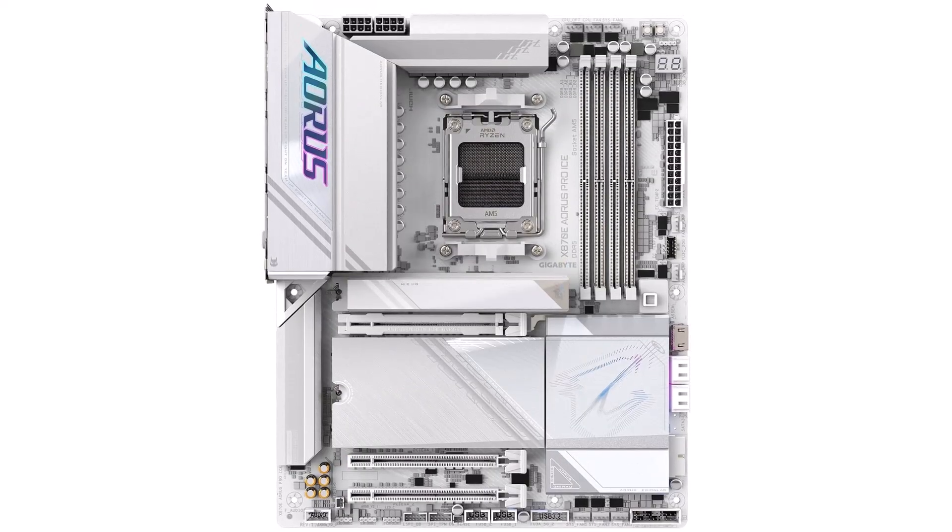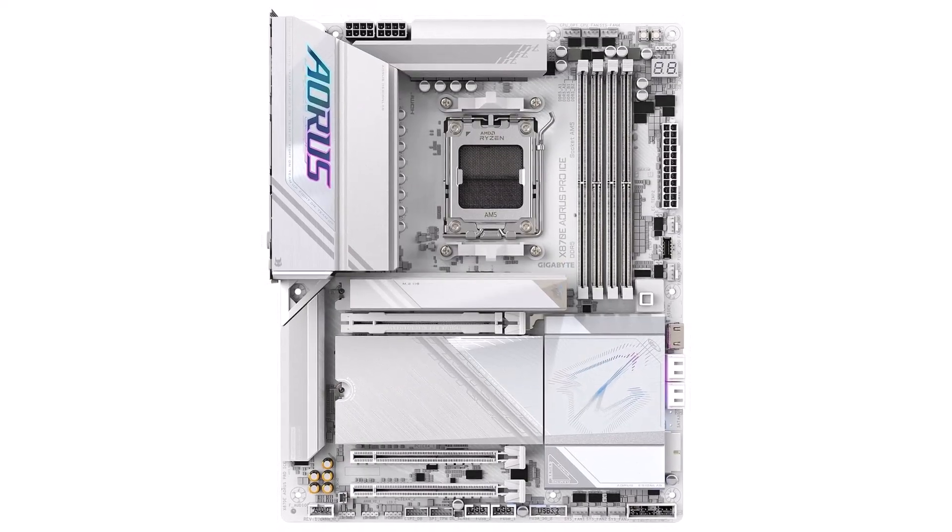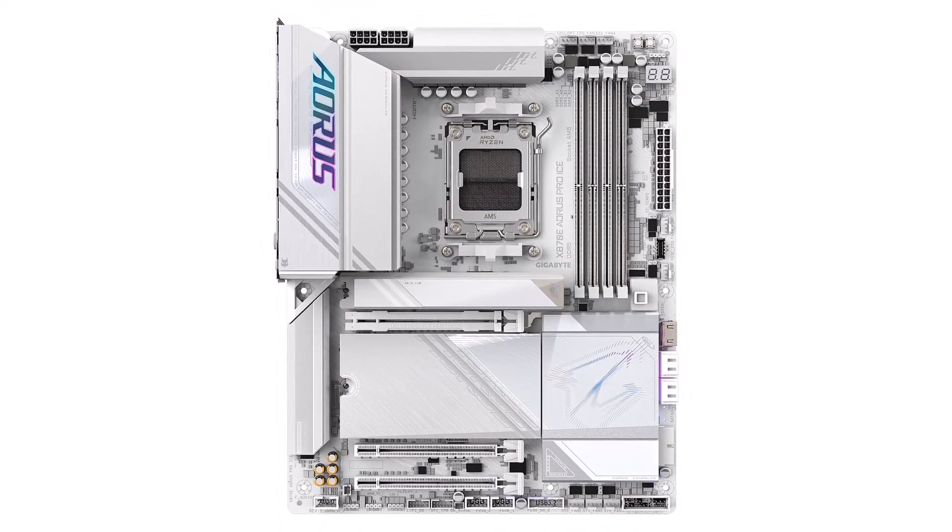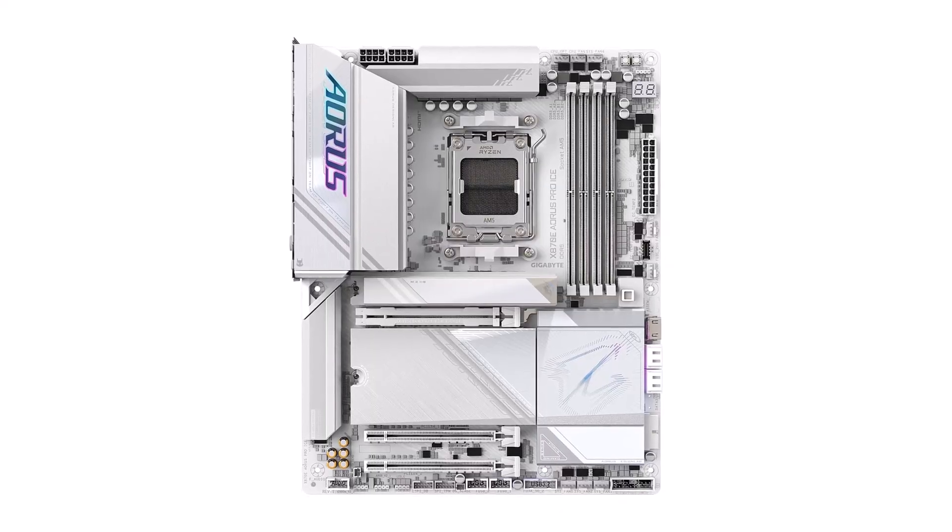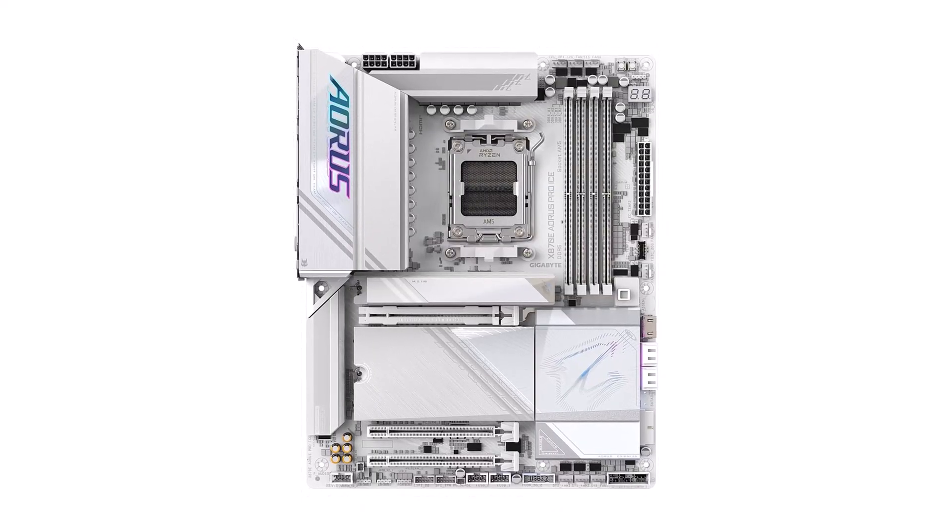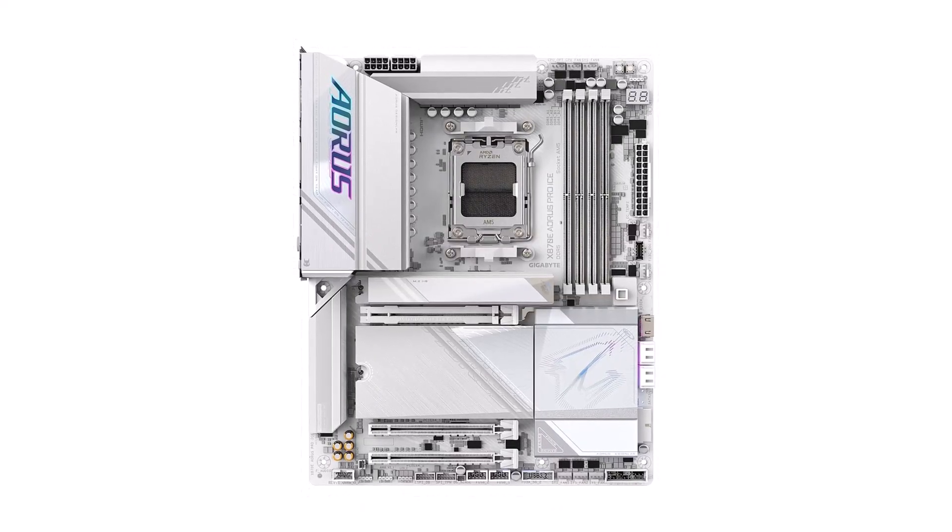So, if you want a board that looks great, performs great, and is easy to build with, then this Aeros Pro Ice is definitely worth considering.